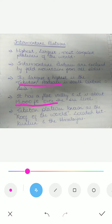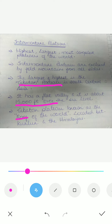The Tibetan Plateau is also known as the 'Roof of the World.' It is located between the Kunlun mountains and the Himalayas, and is also called the 'Heart of Asia.'